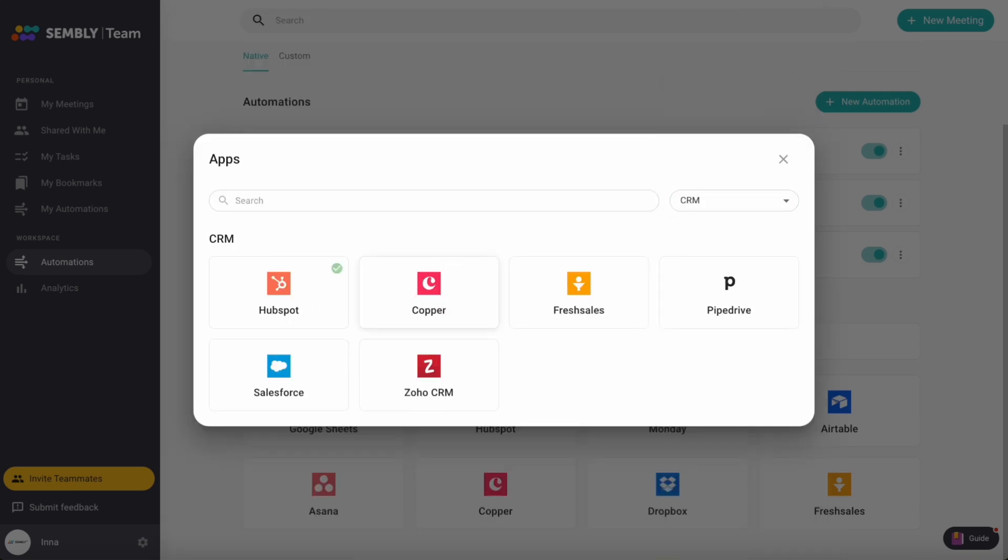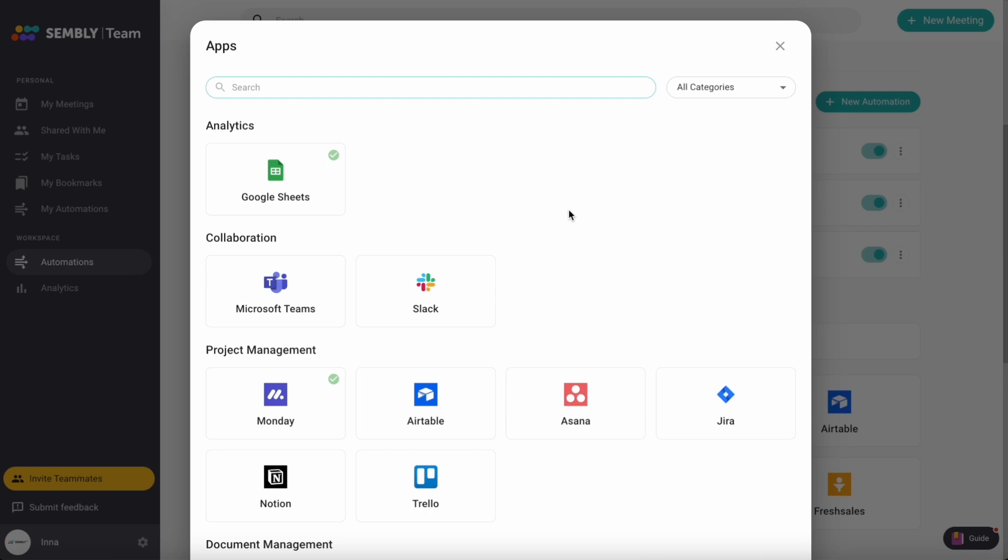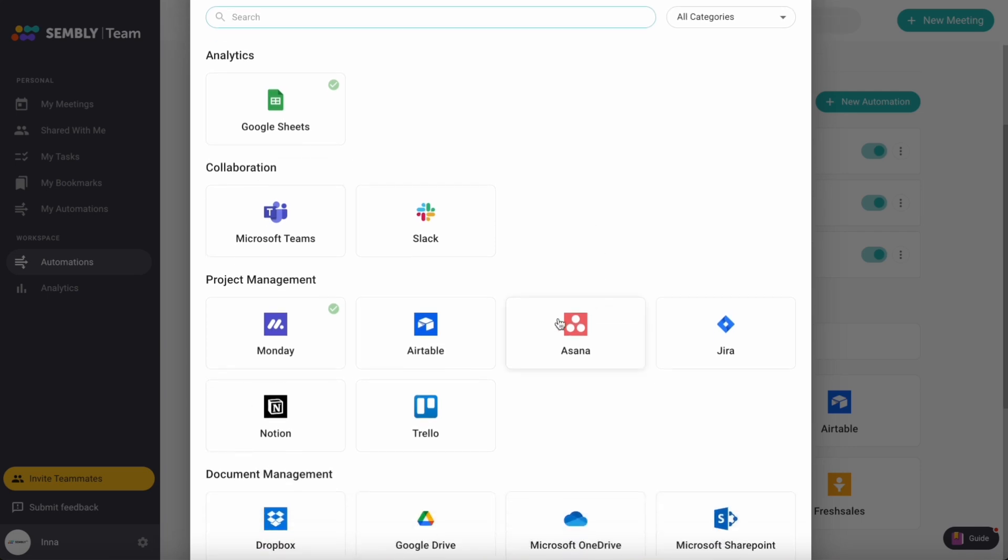Each app's page outlines key features and supported data types to send out, such as transcription, tasks or to-dos, and notes. I will set up Asana integration to walk you through all these steps.